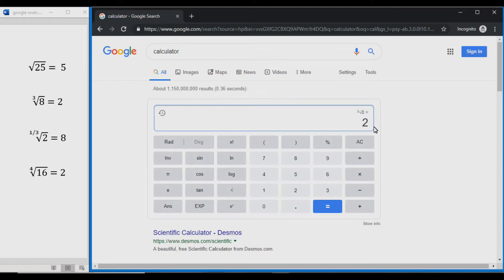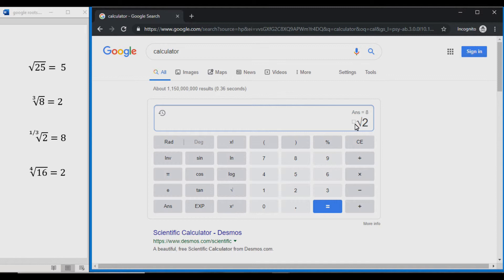We can see the cube root, or third root, of 8 is equal to 2. We can also do fraction roots like this. To get started, we press 2 — we're doing the one-third root of 2 — then INV, then Y root X, which gives us that box. We enter brackets, 1 divided by 3, close the bracket. This equals the 1-over-3 root, and we press equals. We can see the one-third root of 2 is equal to 8, and this makes sense because the one-third root of 2 is the same as raising 2 to the 3rd power.